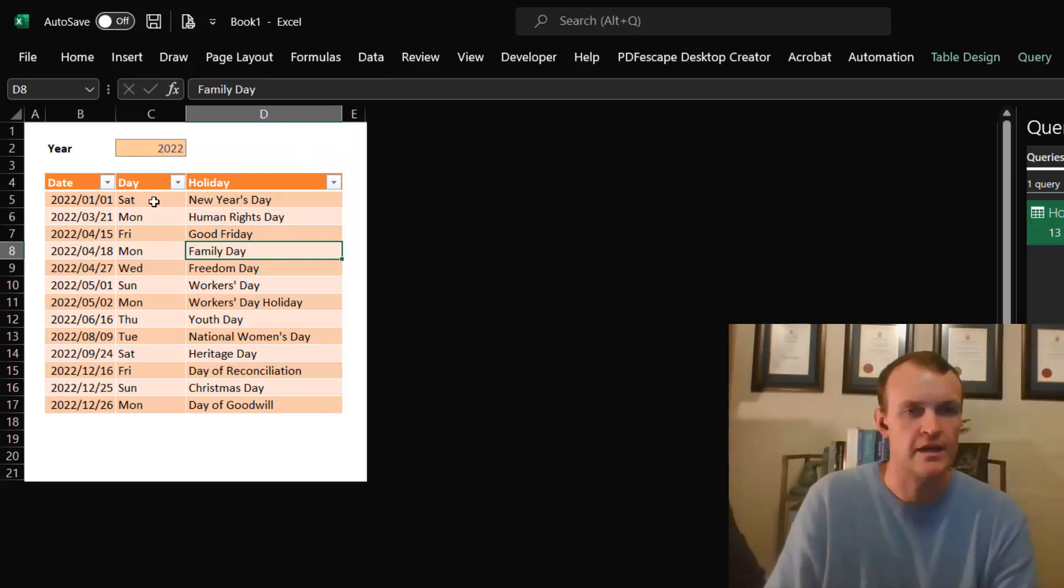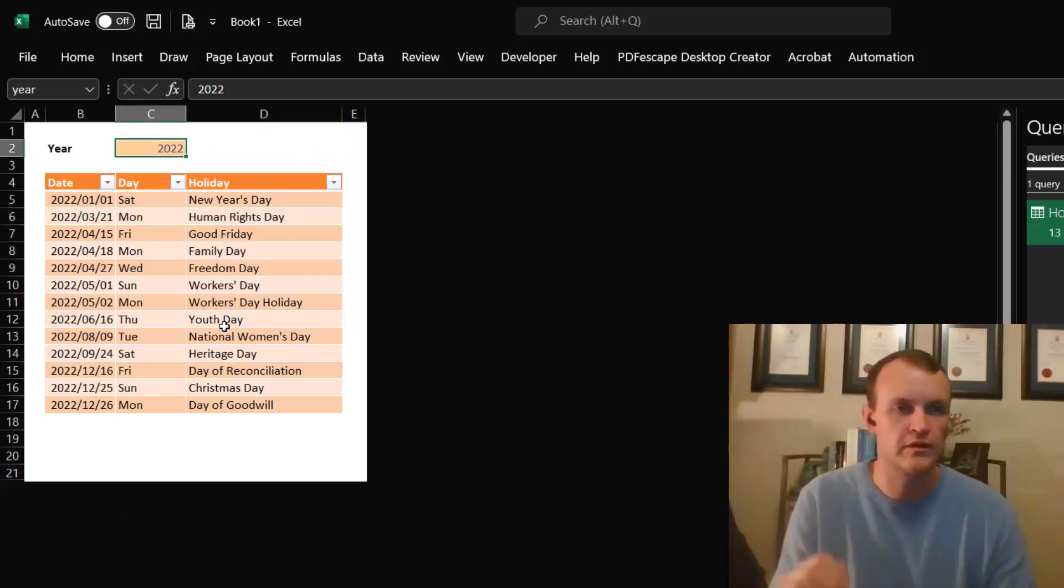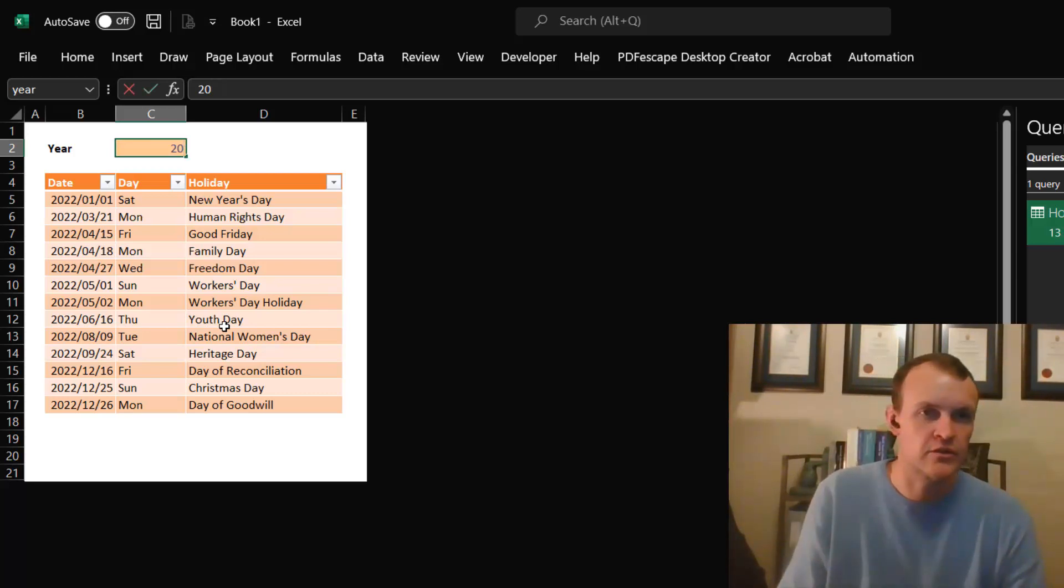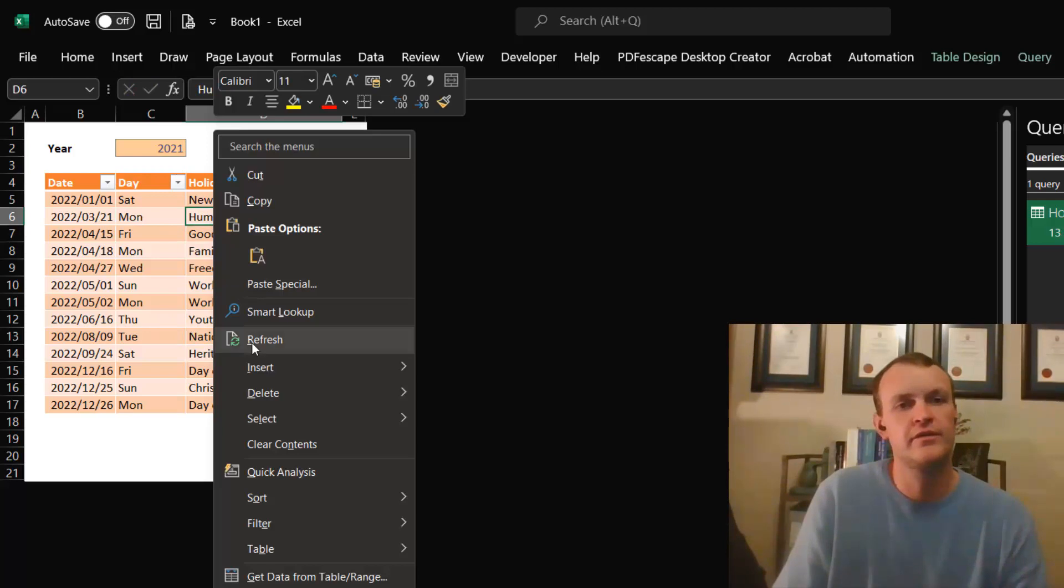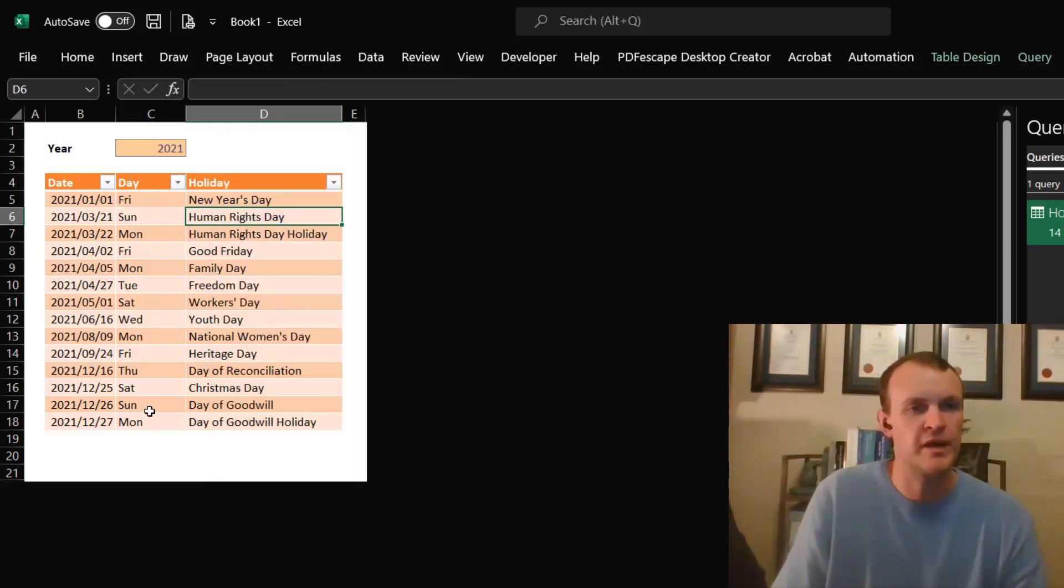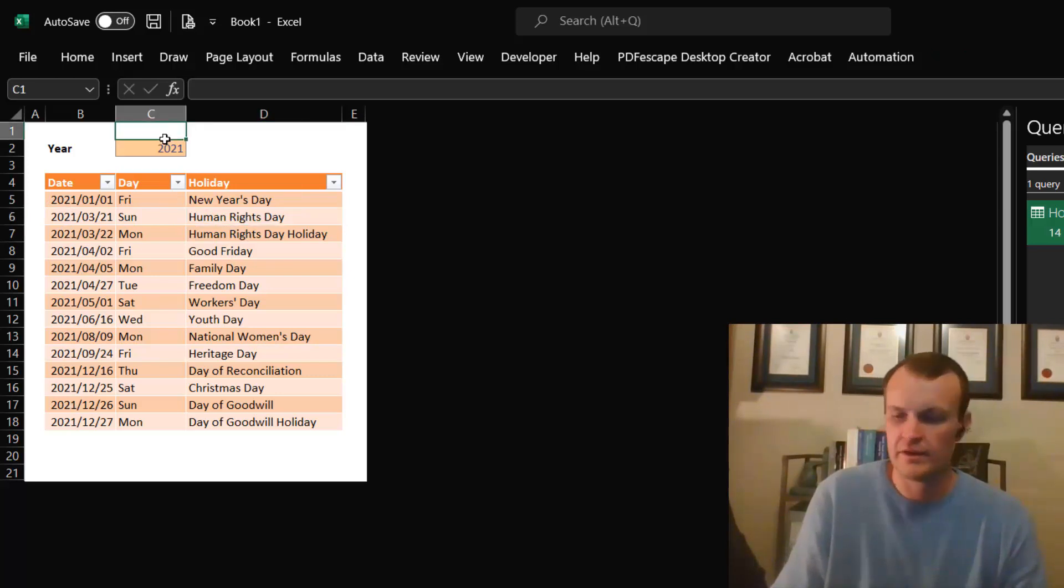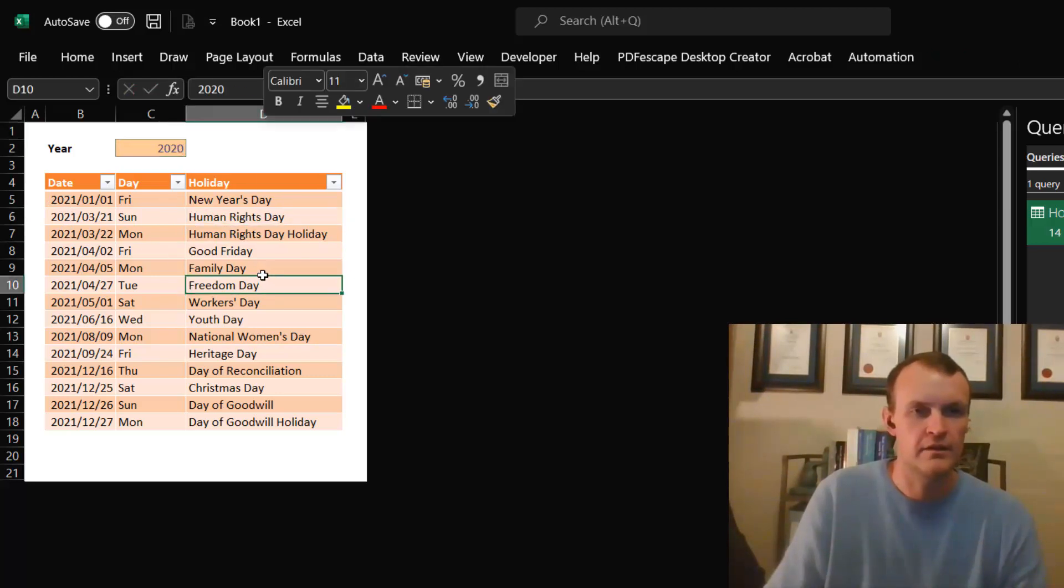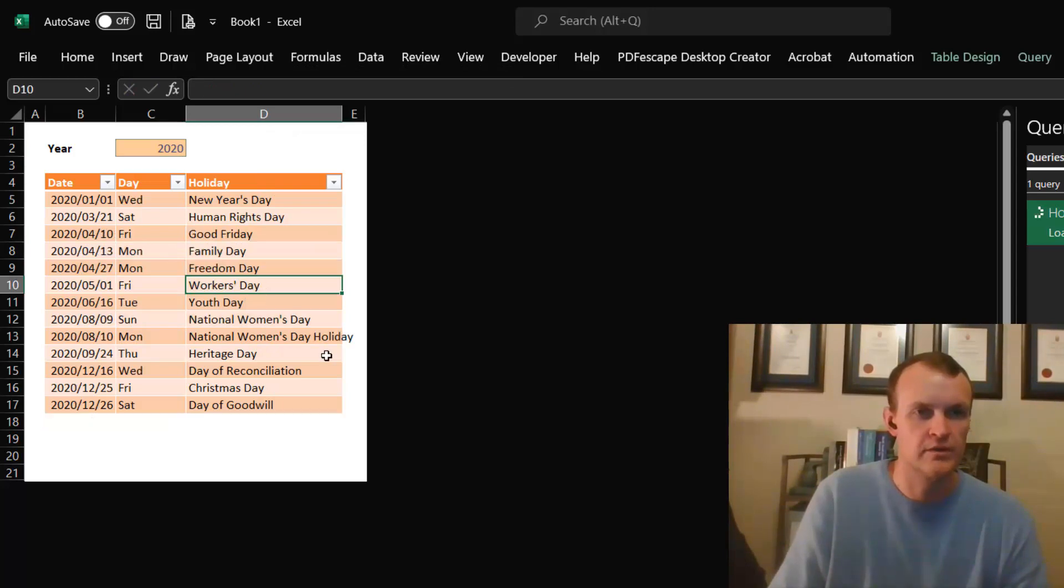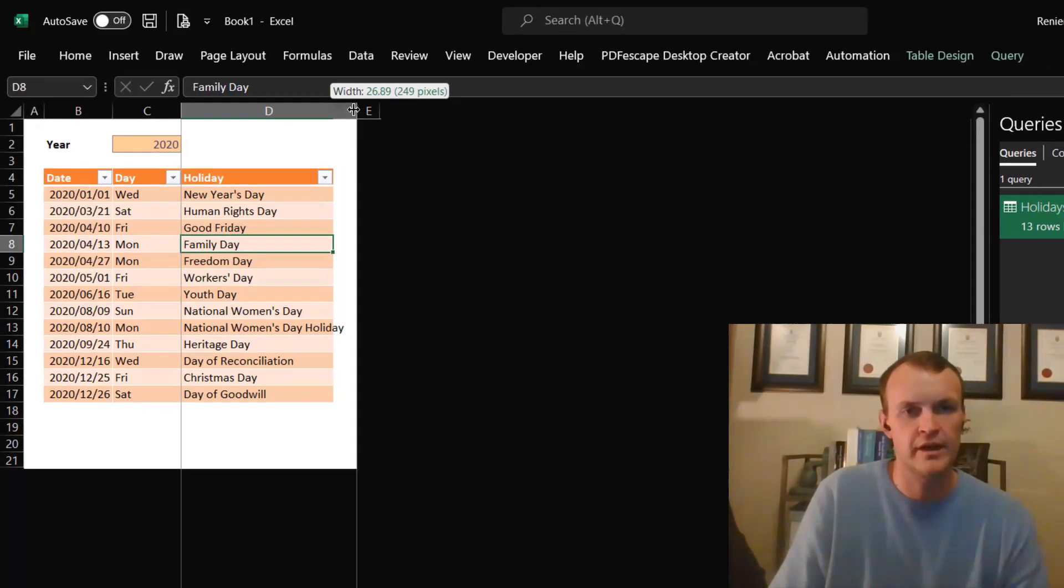And I can change this to 2021, for instance. And if I refresh this, it will bring back 2021. You can see all the dates are 2021. And if I change this to 2020, then it does the same thing.